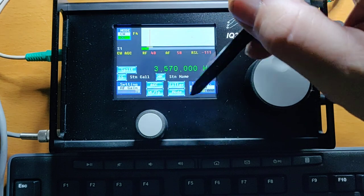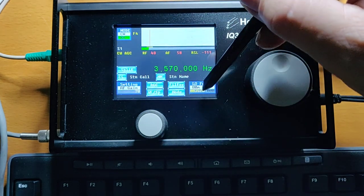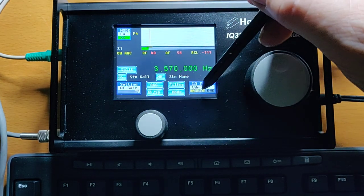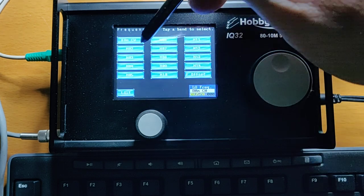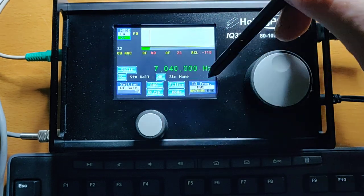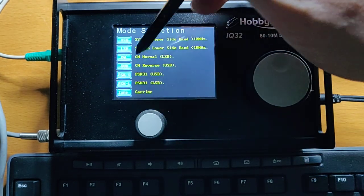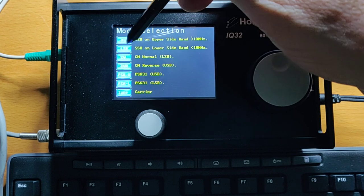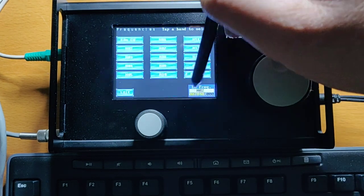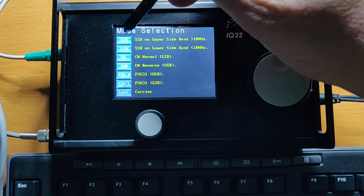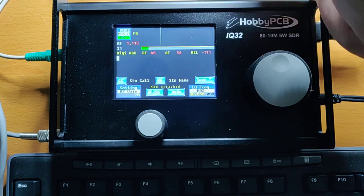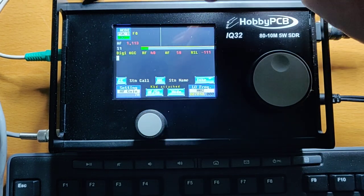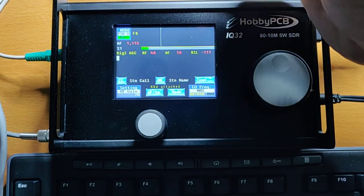While we're in these modes, or in these memory functions, let's go to another memory, memory 2, we can change mode, so we could make this USB, we could make this PSK, as I say, those are preserved.